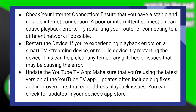Now make sure you're using the latest version of the YouTube TV application. Updates often include bug fixes and improvements that can address the issue. You can check for updates in your device's app store.